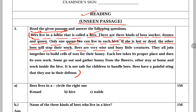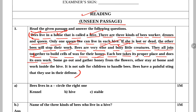Bees are very wise and busy little creatures. Bees bahut wise hoti hain, buddhiman hoti hain, bahut busy rehti hain. They all join together to build cells of wax for their honey. Wo sabhi milkar wax ki cells banati hain honey ko store karne ke liye. Each bee takes its proper place and does its own work. Some go out and gather honey from the flowers, kuch ghar par rehti hain and work inside the hive.